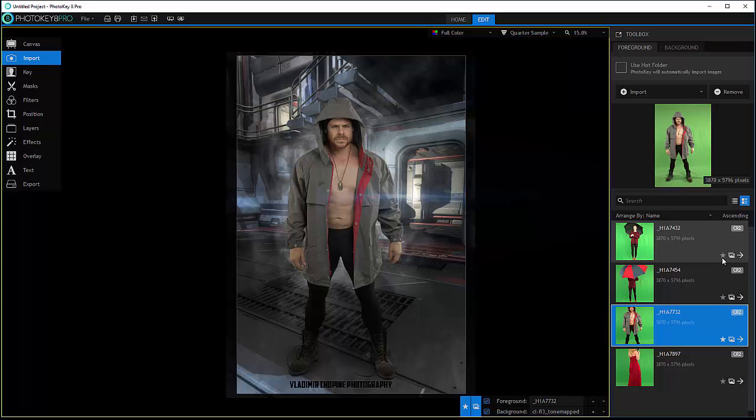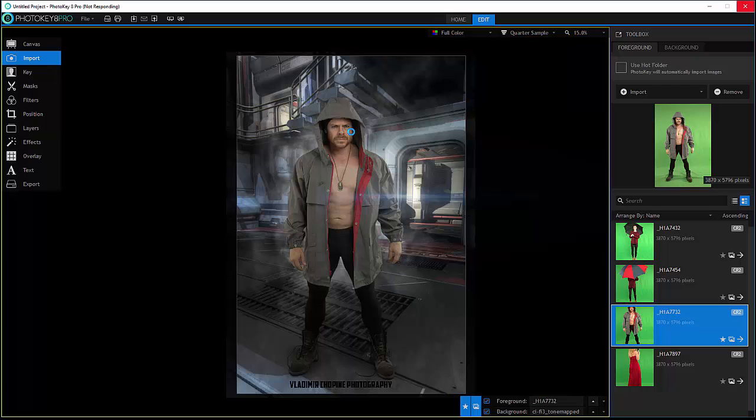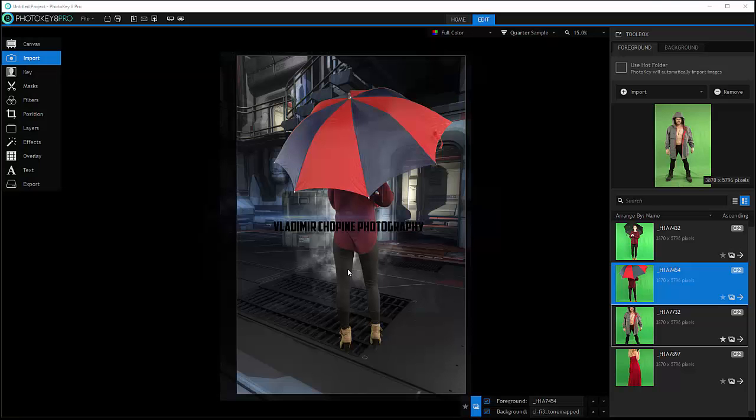Right here we have unique batch and export. You can always preview going in your image and just cycle through some of these with the up and down arrow so you can preview and see what the other images will look like.